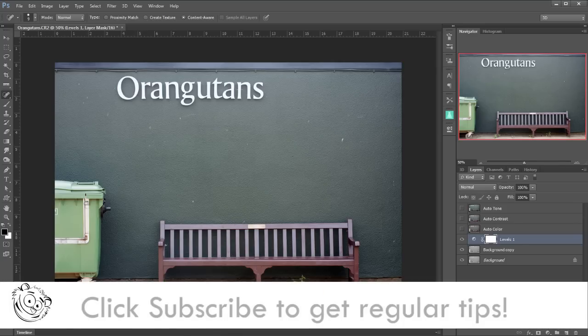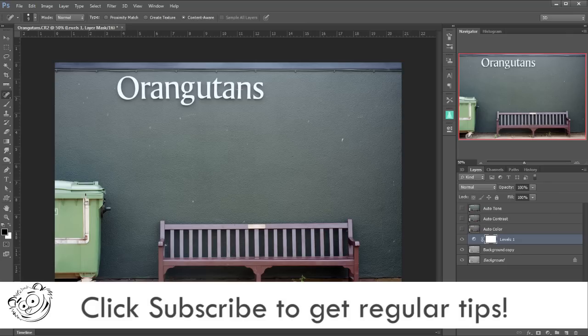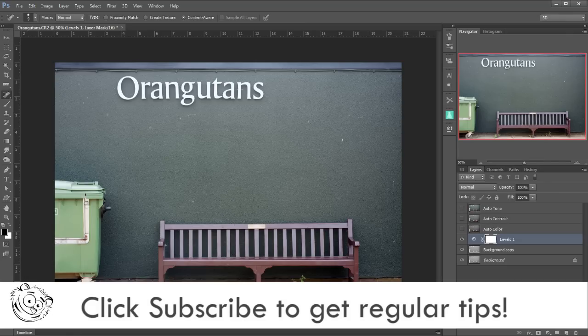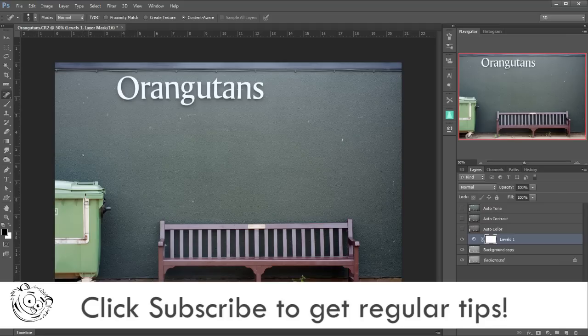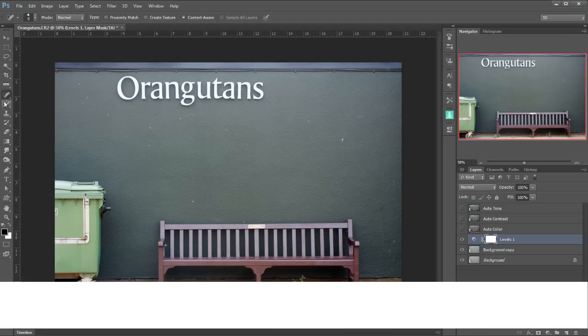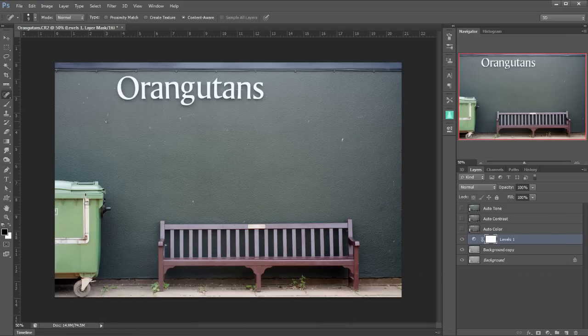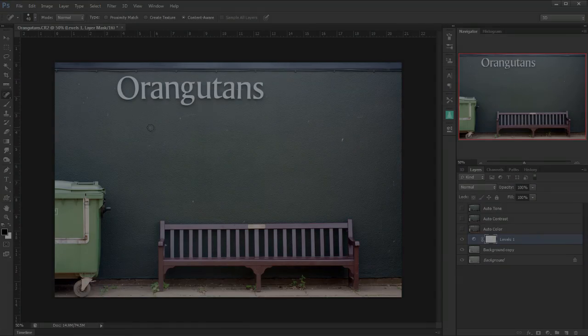There's several ways that we can auto correct our images right here in Photoshop. And before I go any further I'm going to clear up some of these spots on the wall here. Until next time, thank you very much for watching. Bye bye for now.